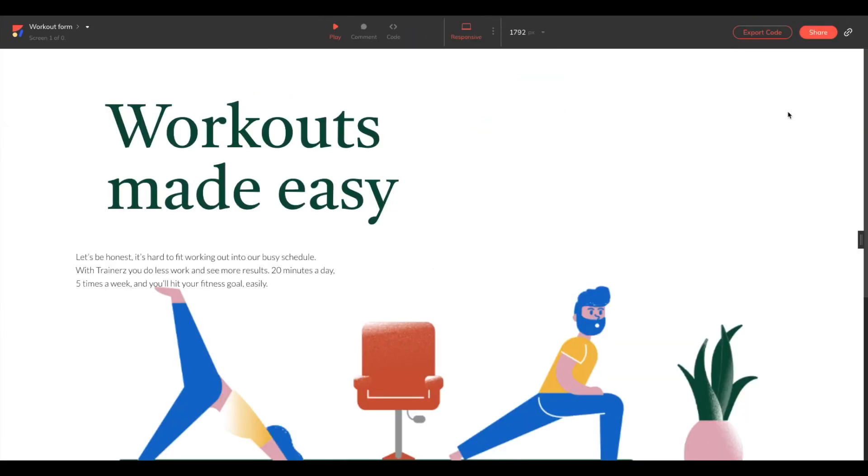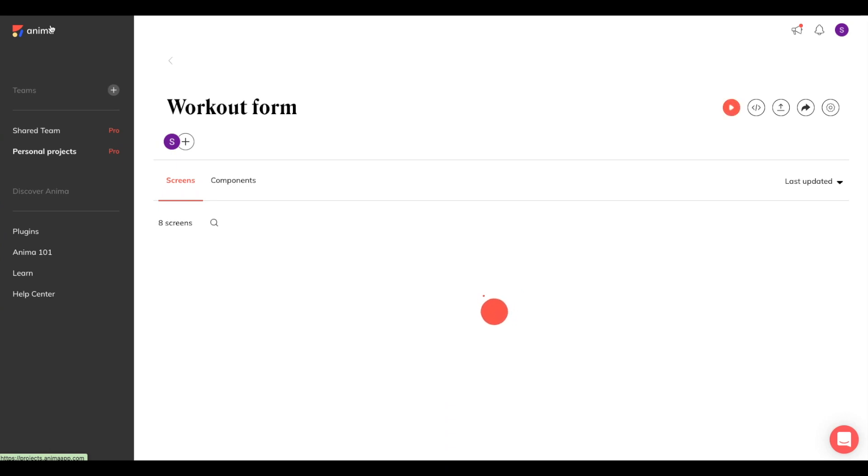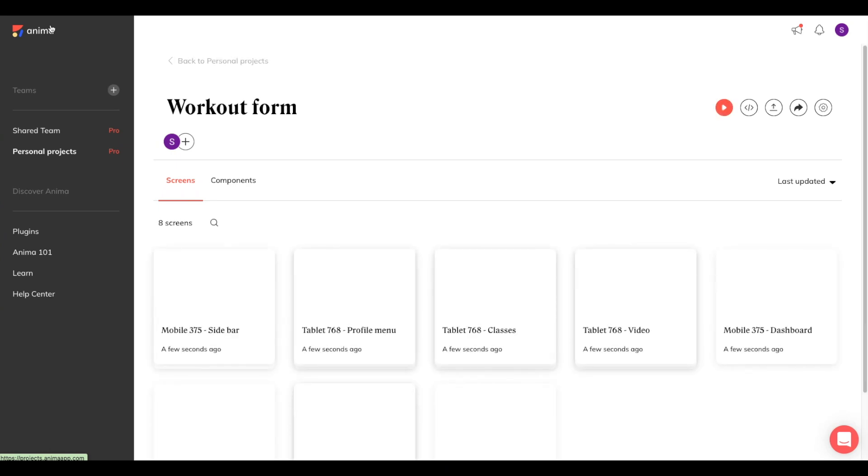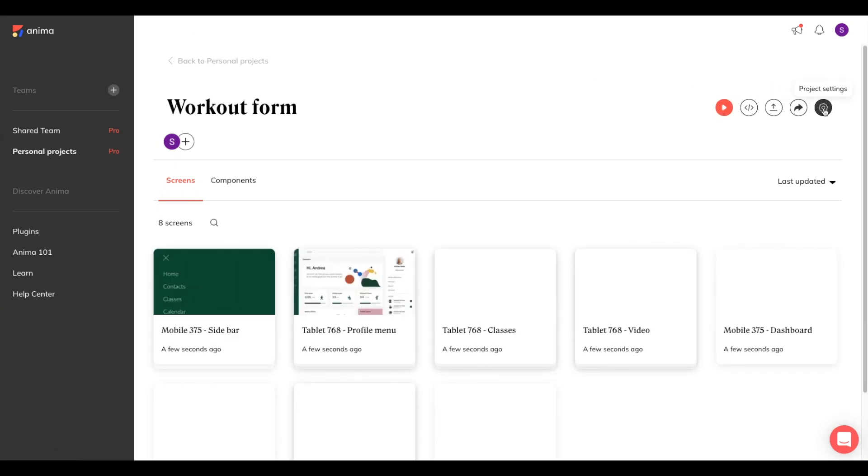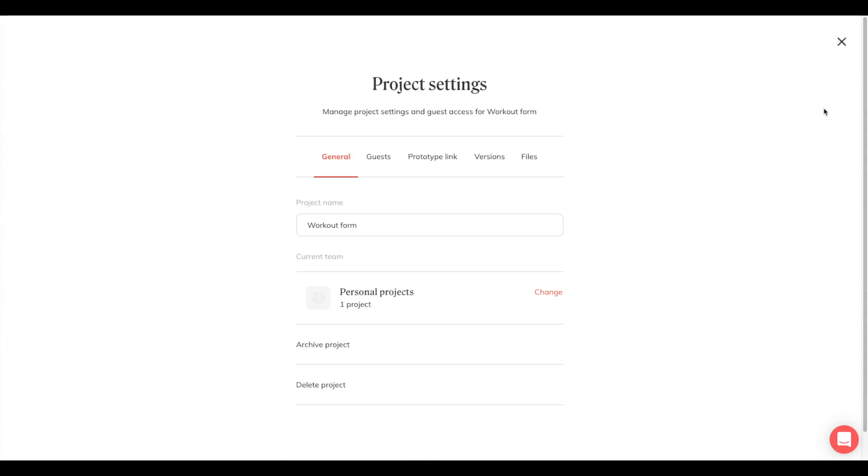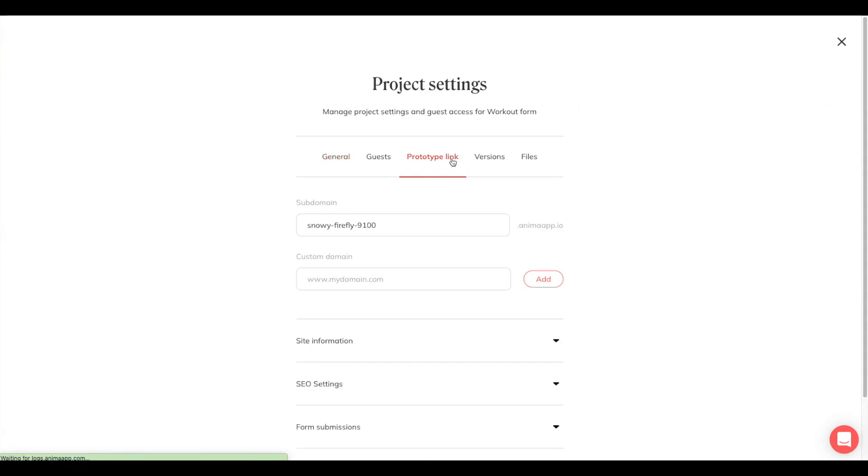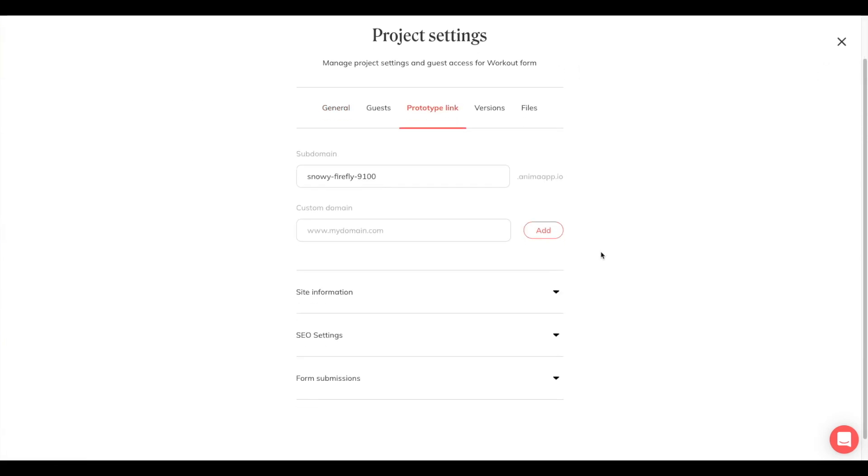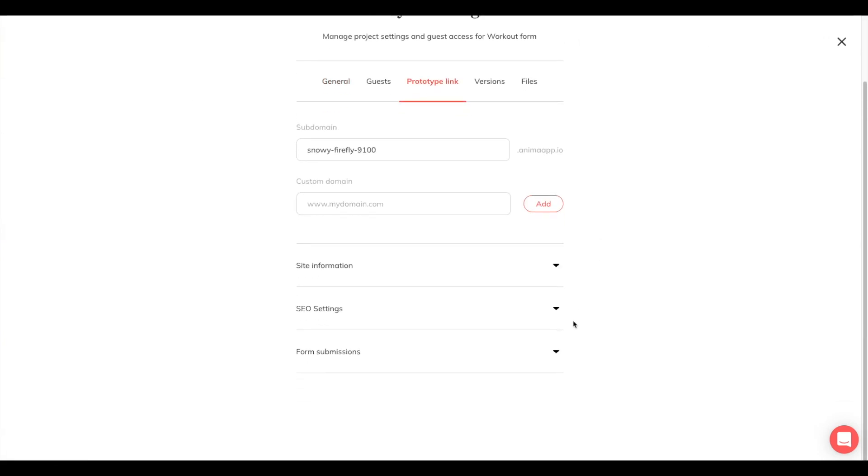Now that we've synced our project, it's saved and good to go. We can share our prototype link with our users and receive their live contact form submissions to our email address, as well as a CSV form, which we can find out here. If we go back to our project and go to project settings over here, click on prototype link. And if you scroll down, you'll see here form submissions. And here you can download the CSV.